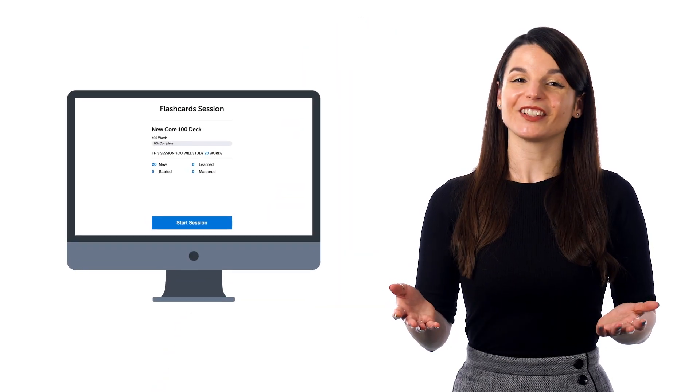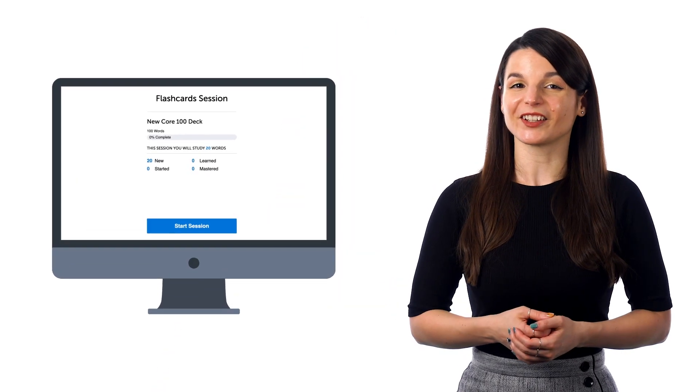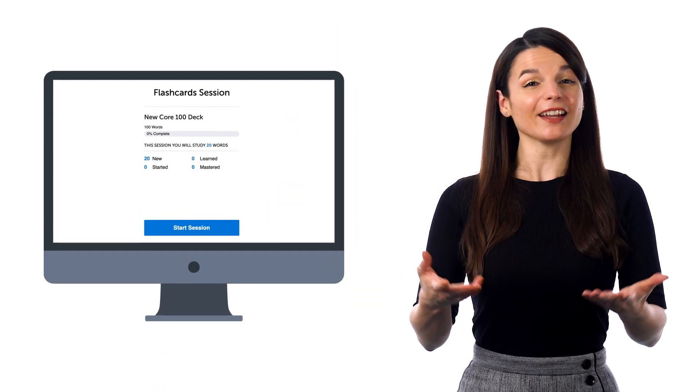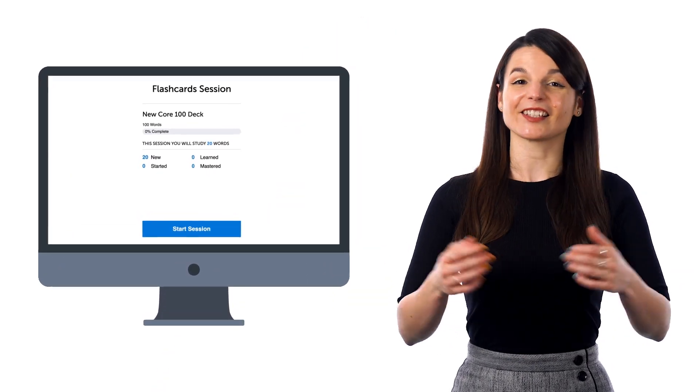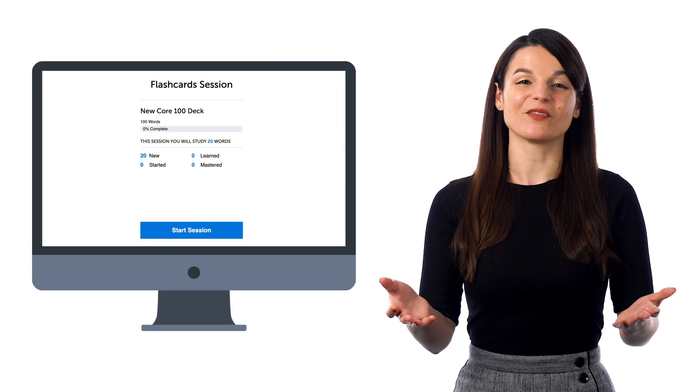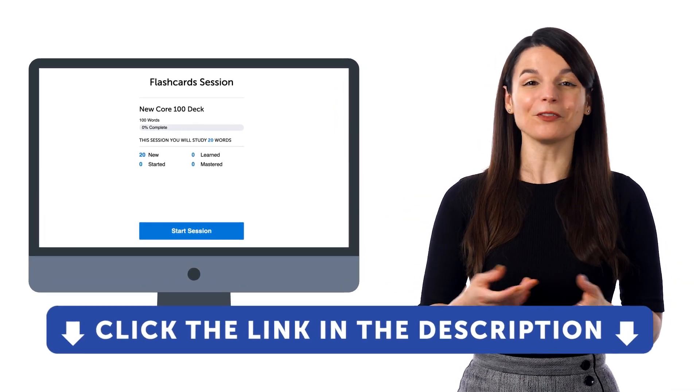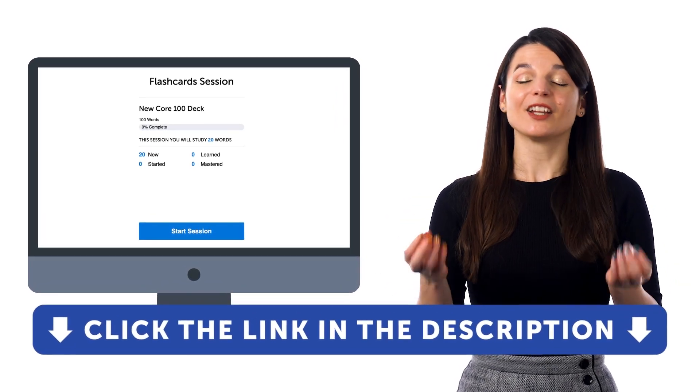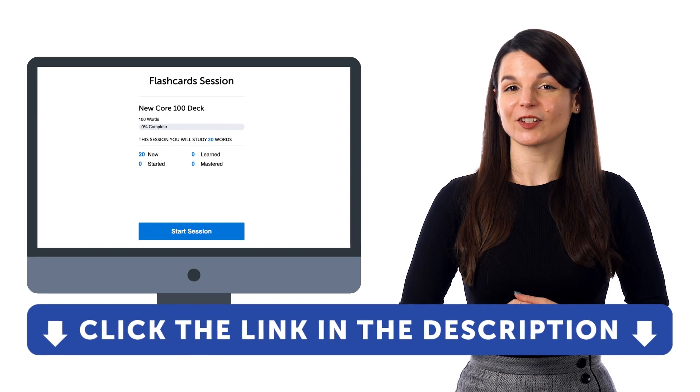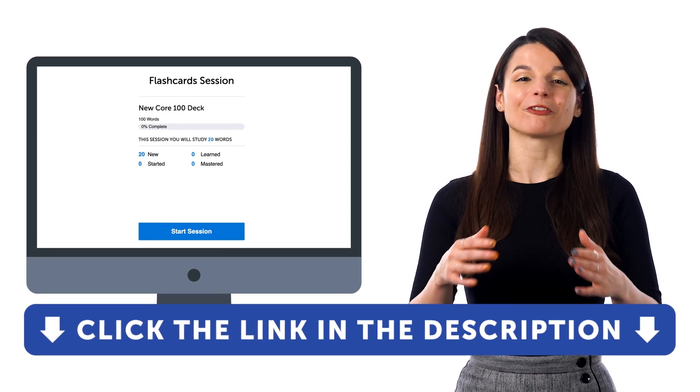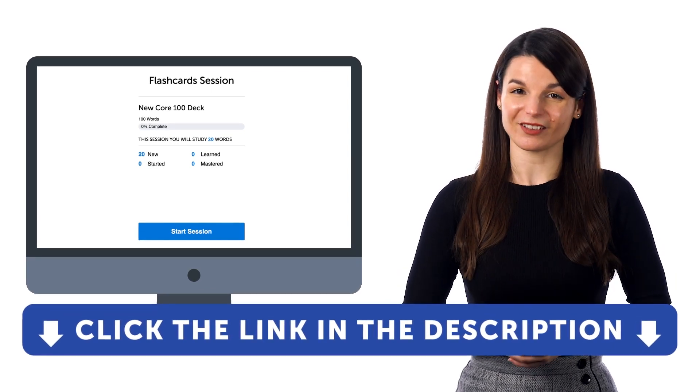So, if you want to learn the language and get access to these learning tools and our learning system, sign up for a free lifetime account right now. Just click the link in the description to get your free lifetime account.